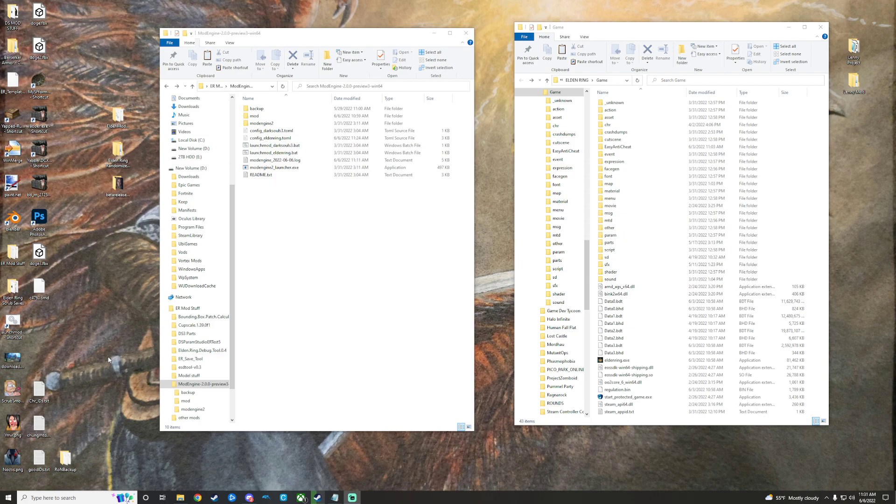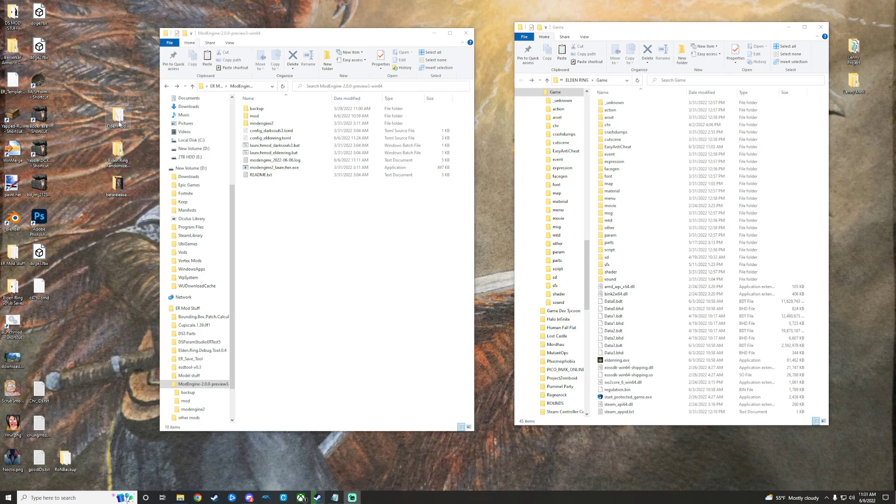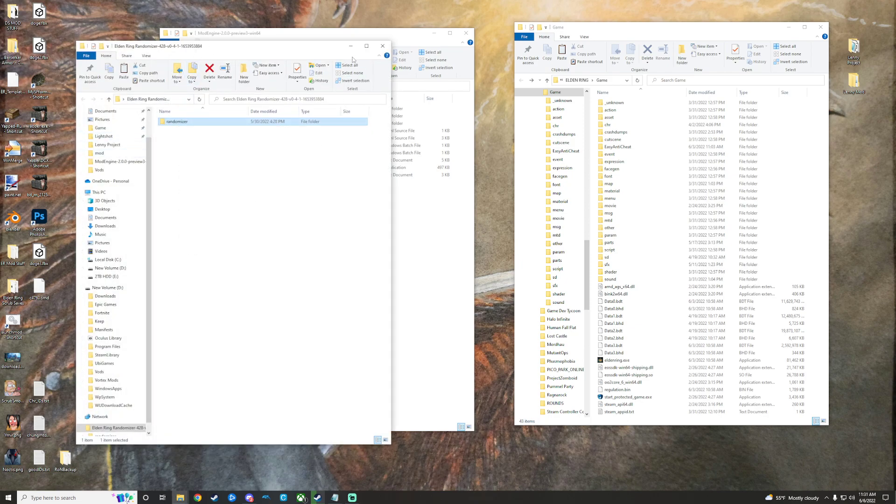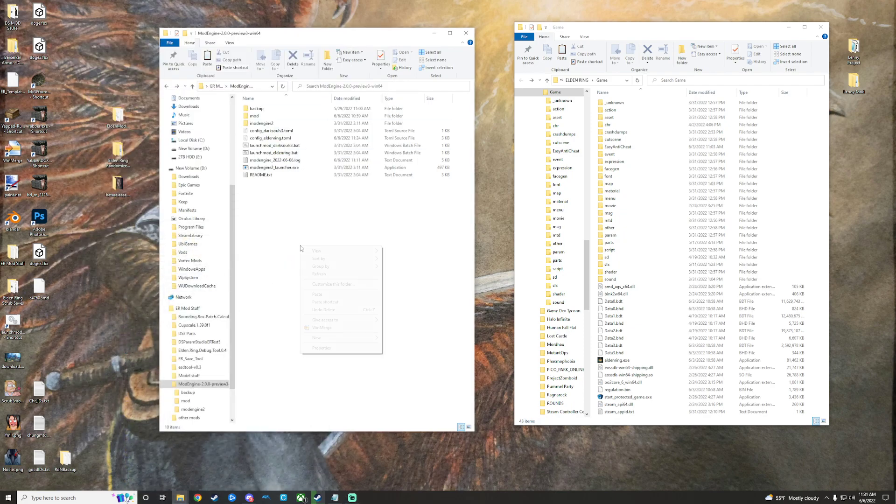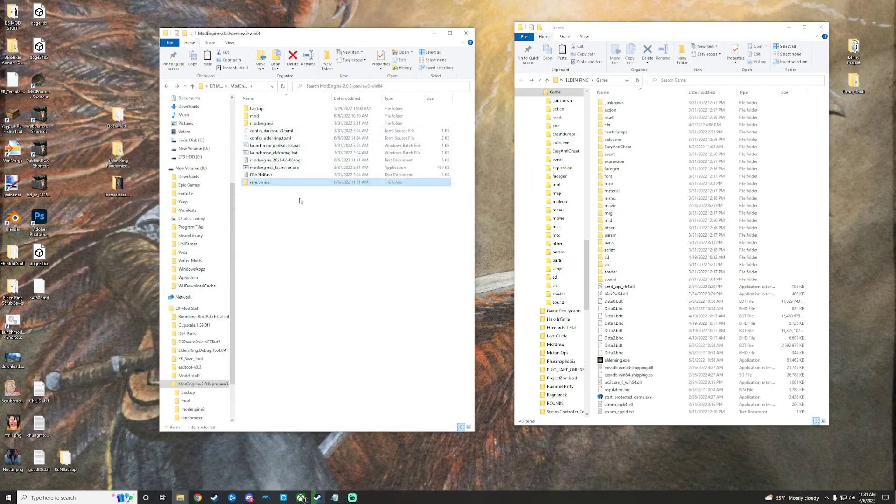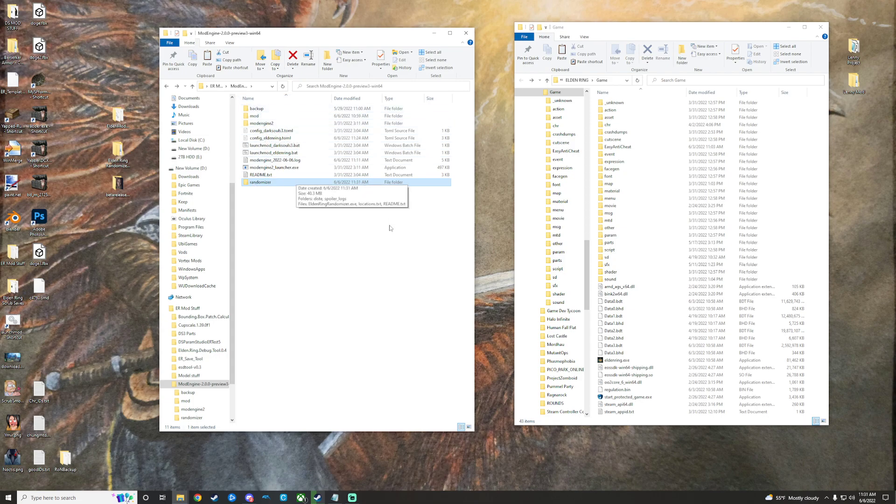On my screen here, I've got the Mod Engine directory open, and I have my game directory open. The first thing we're gonna do real quick is we are just going to open up our Elden Ring randomizer here. We're just gonna copy that folder, and then we are going to paste it in our mod directory here, not the mod folder, the actual directory here.